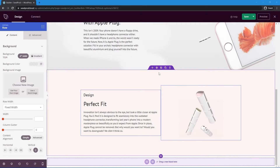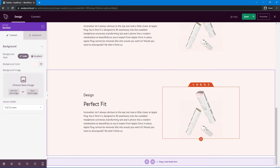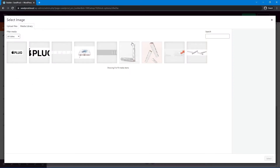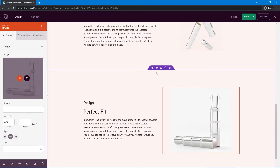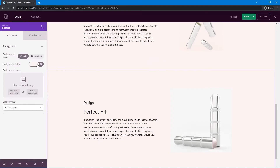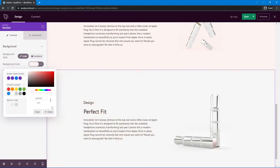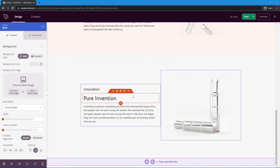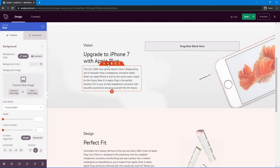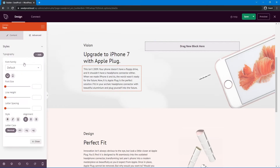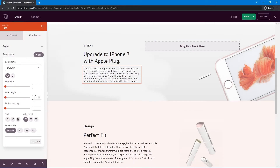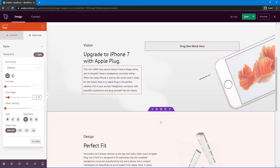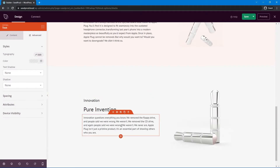The next section is the same layout, so we can duplicate it. Update the product image first — delete the current one and select the image with the light gray background. Then select the section settings and change the background color to #F7F7F7. Update the text content as before. One small adjustment: change the line height of the body text. Go under Advanced, Typography, and set the line height to about 1.7 to open it up a bit. Apply the same line height to the other text blocks as well.